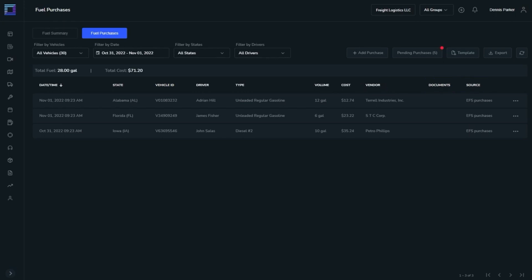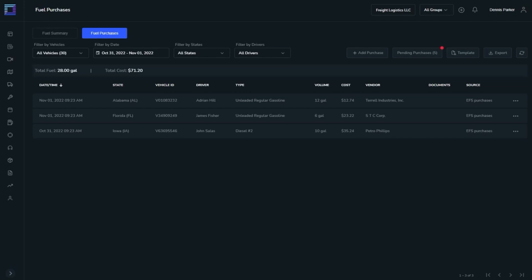Right below the Fuel Summary and Fuel Purchases buttons, you will see the total fuel spent and total cost.